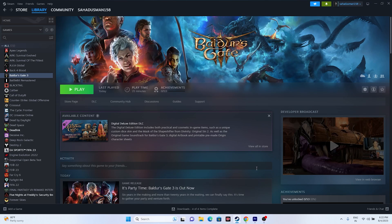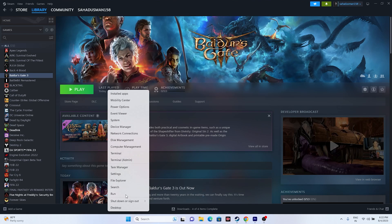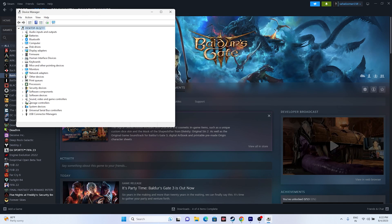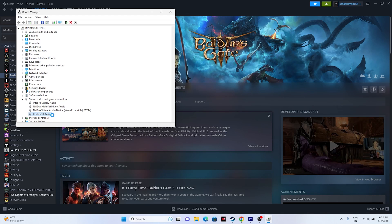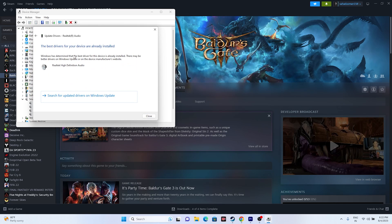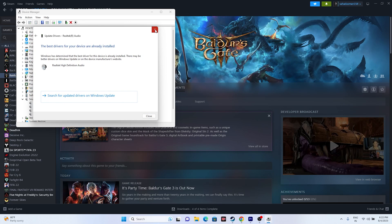The next fix is to update your audio driver. Right-click the Start button and open Device Manager. Go to Sound, Video and Game Controllers, and find your audio driver — for example, Realtek Audio. Select it and make sure it is up to date. Update it if needed.